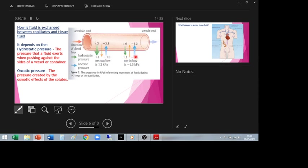At the venous end the overall pressure is negative — the pressure is now higher in the tissue fluid than in the capillary. This means at the venous end there is a net inflow: fluid moves back into the capillary. This happens across every capillary unit.